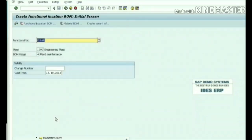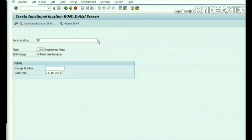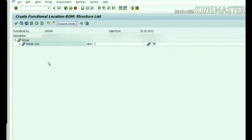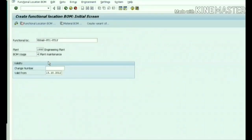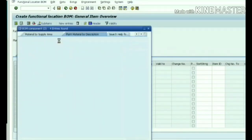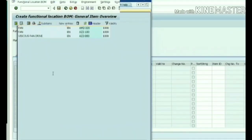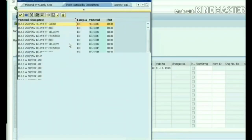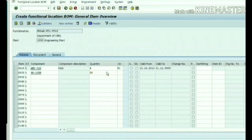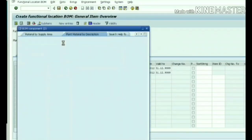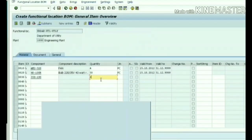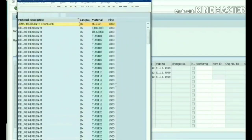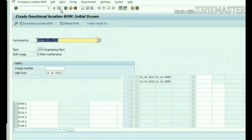We can keep track of utility spares in the functional location. For example, fan and bulb - whatever available in the place we can keep track of it. Mainly, during implementation, they want to create equipment BOM and material BOM, but most sites don't want to track these utility spares and create functional location BOM. But we will know how to create functional location BOM also. The same way we are selecting the components. I think it is enough. Let's save this functional location BOM.